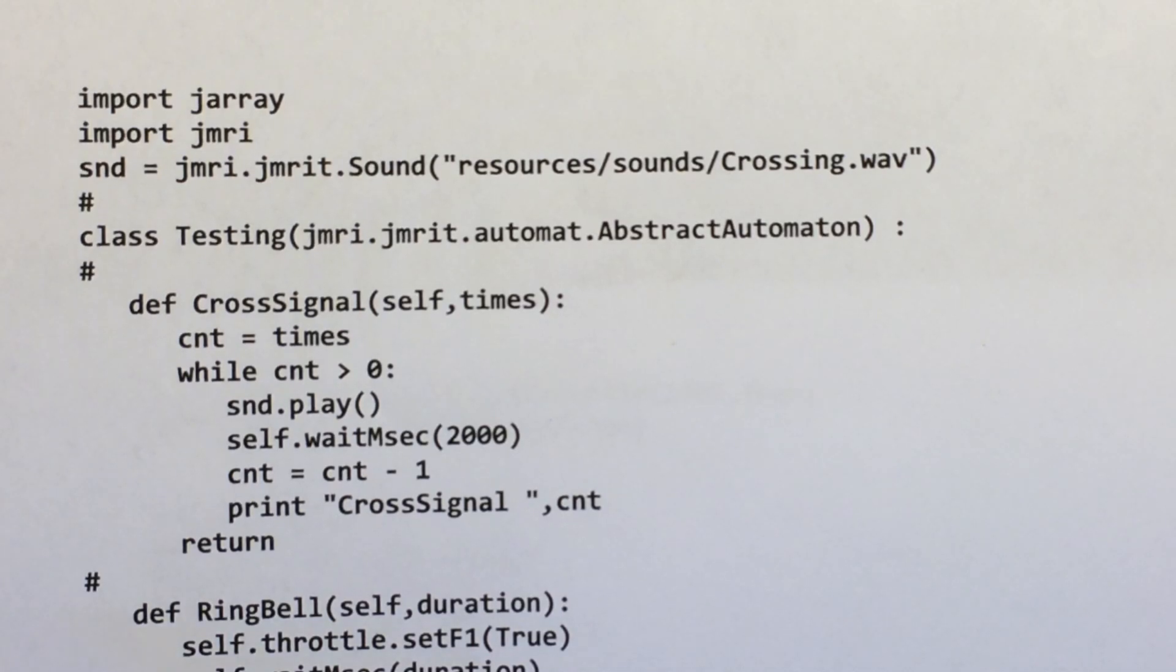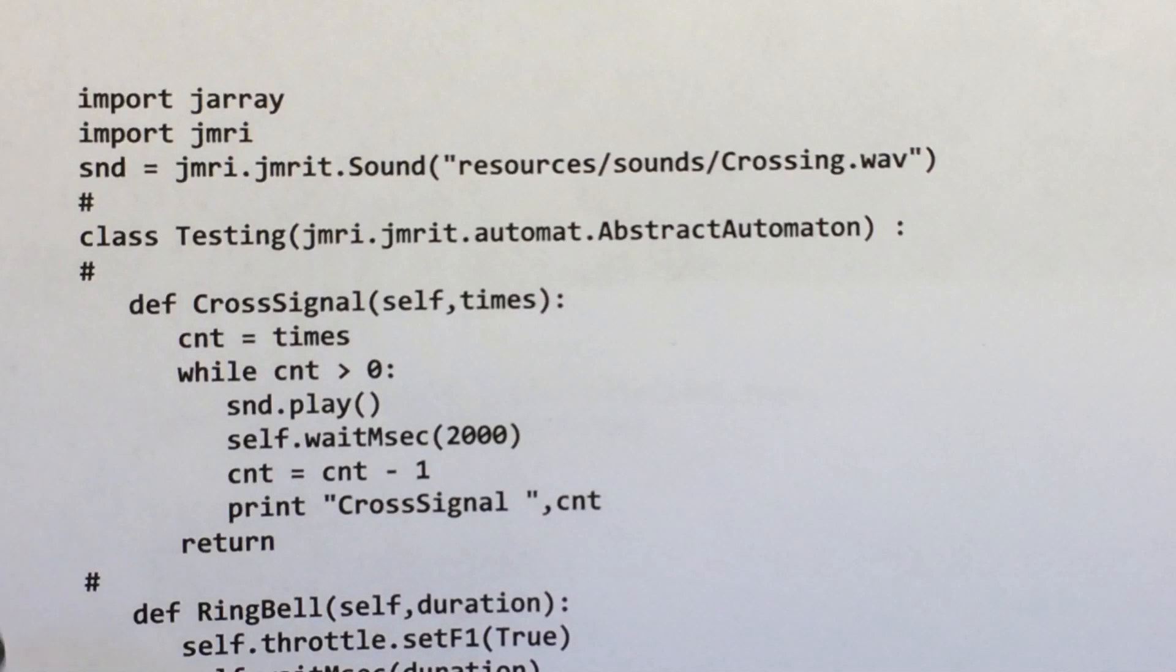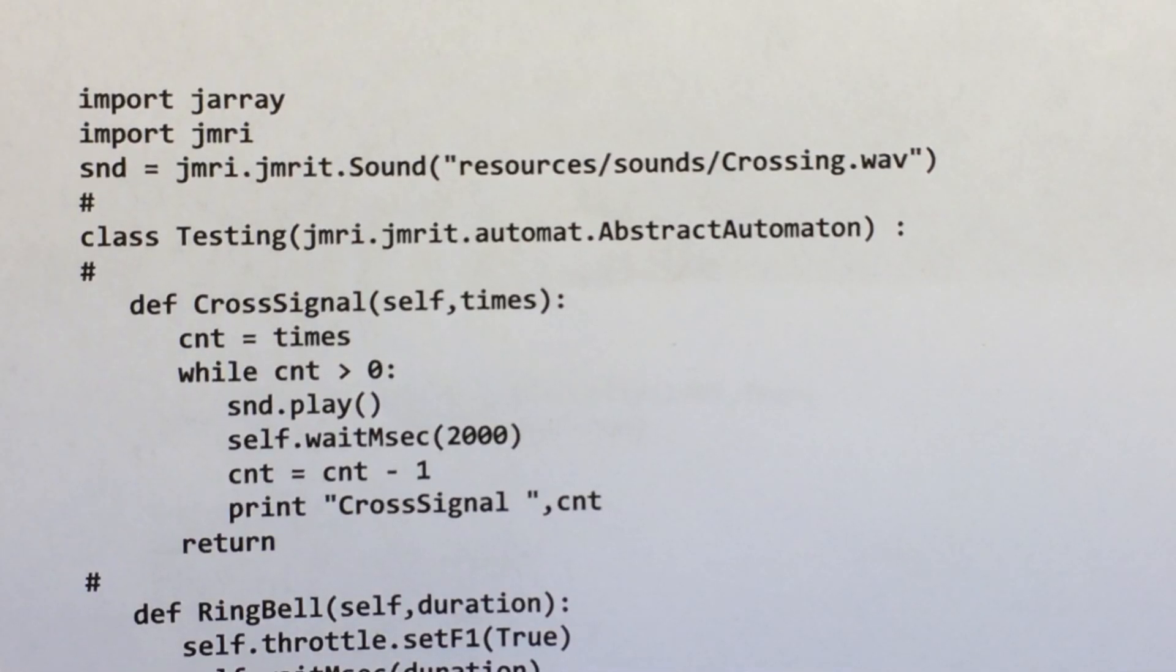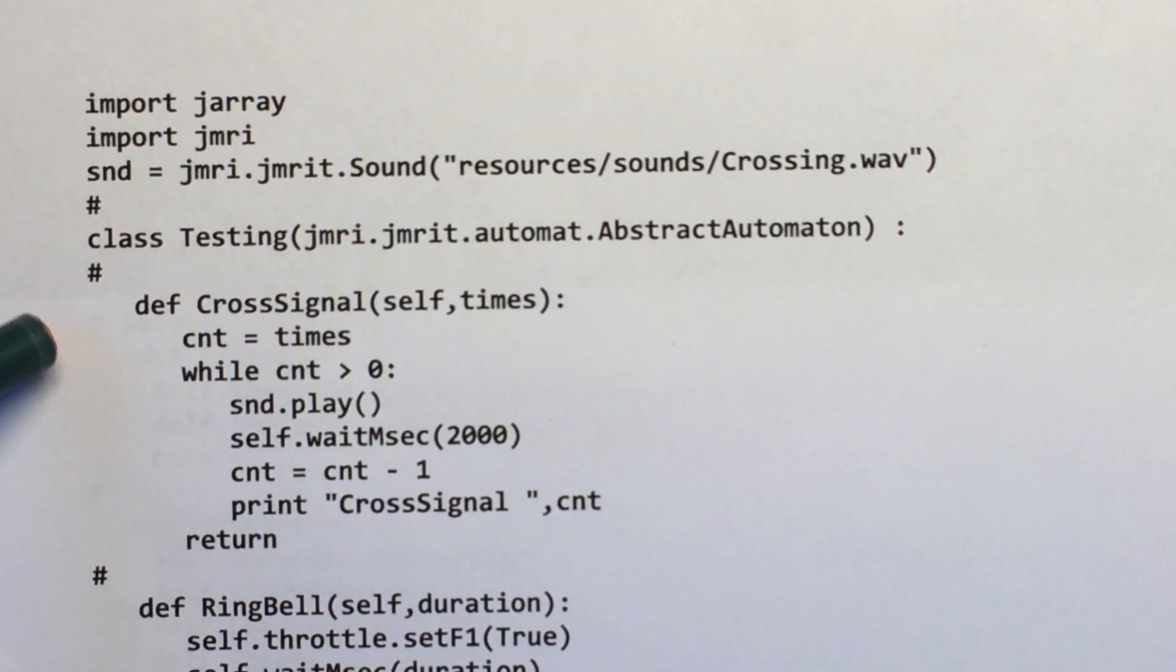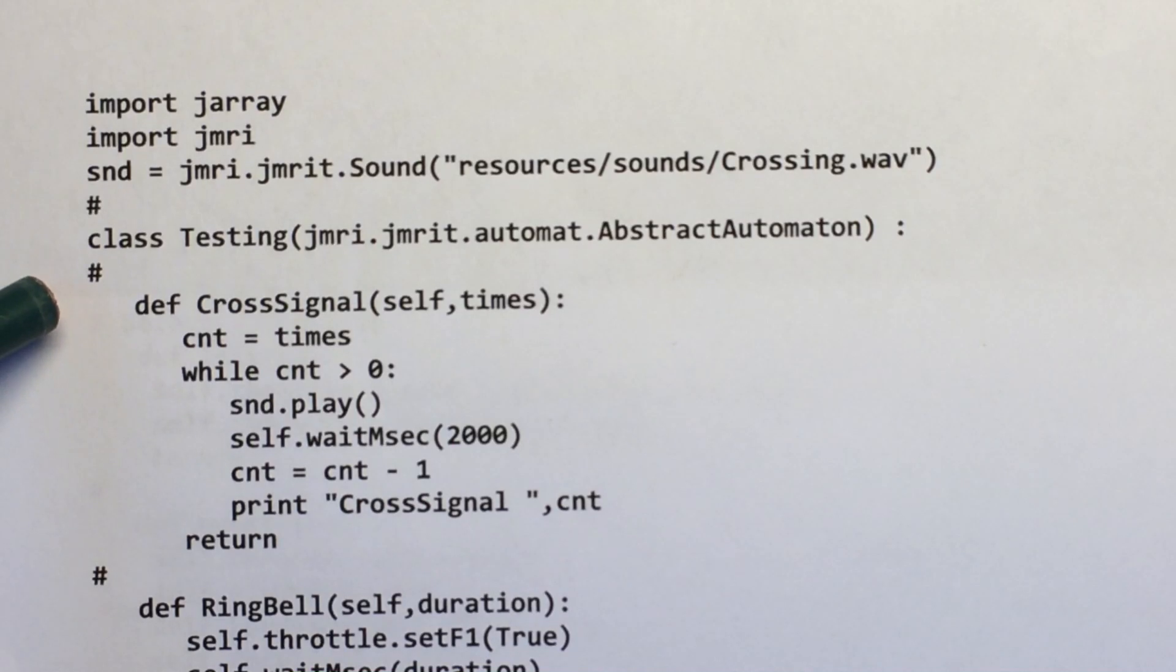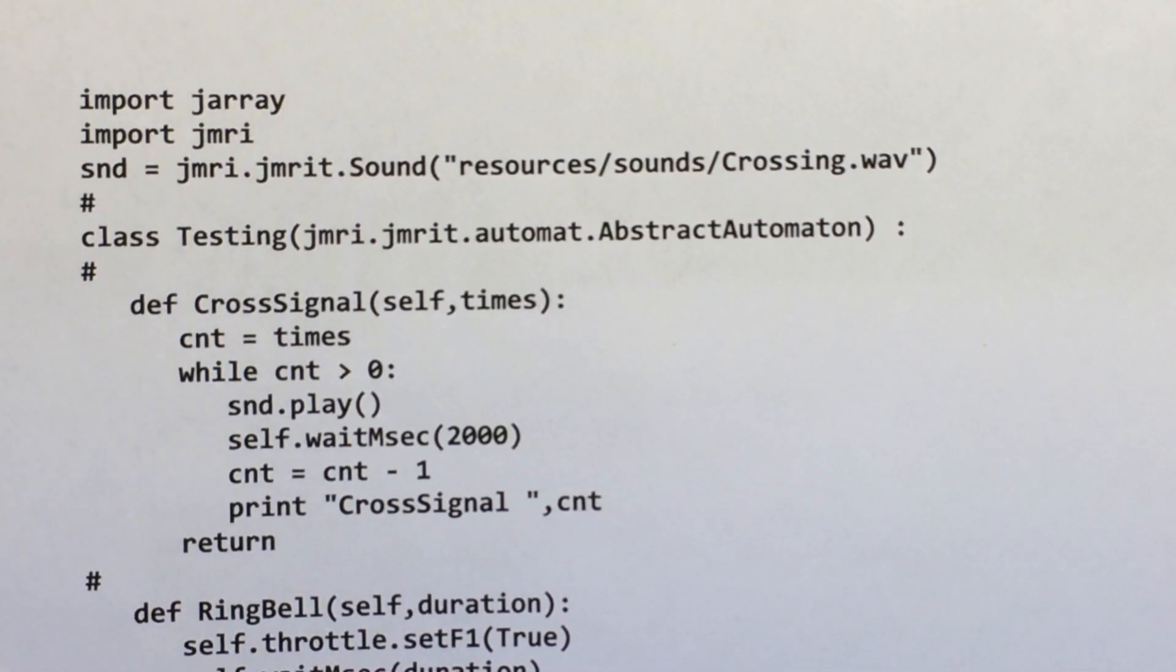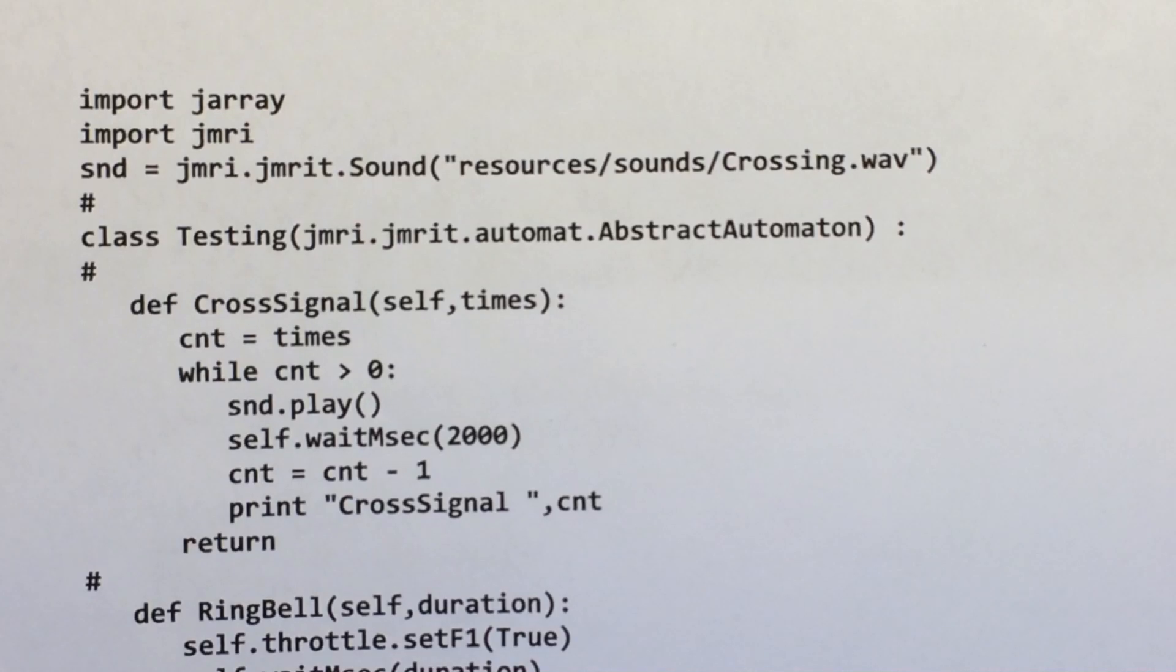So this script that I'm going to show you is a test script I wrote to play with what I call subroutines. So instead of having to write the same code over and over, I made a subroutine.